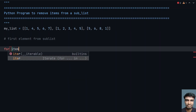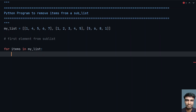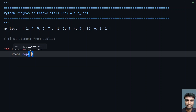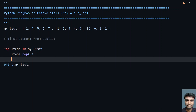For the first method, I'll use a for loop: for items in my_list. I am trying to delete the first item from each list. So let's use items.pop() and give the index 0 for the first item. Now let's print my_list.